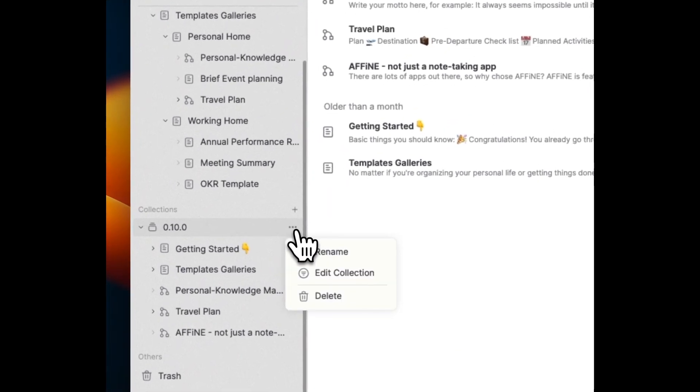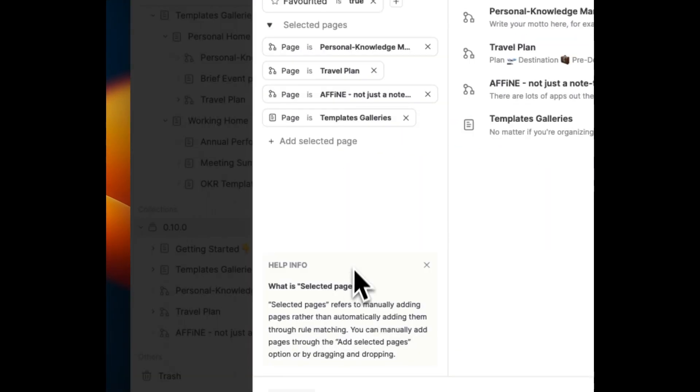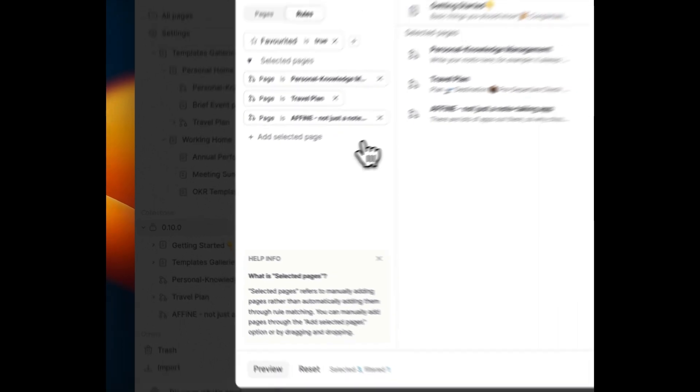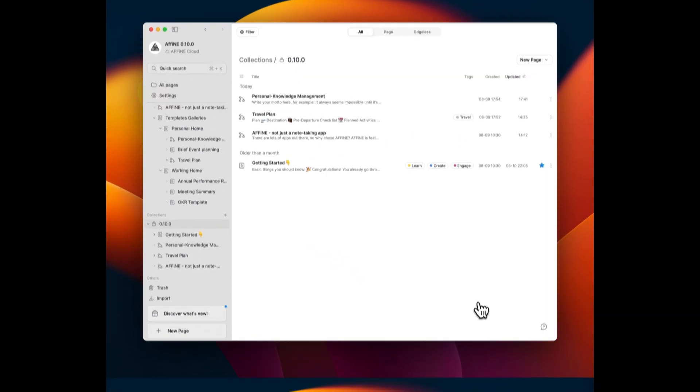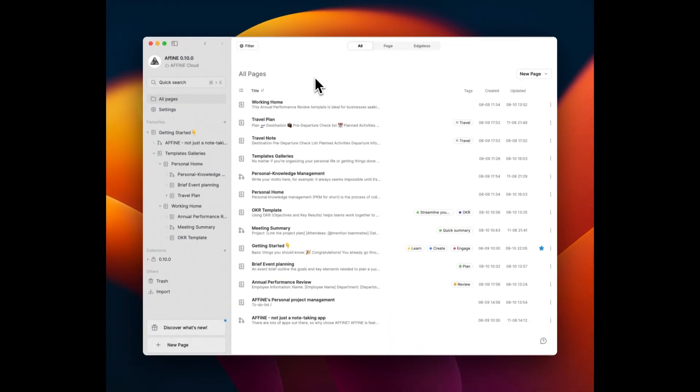Finally, you can delete pages based on rules within the collection, resulting in a more streamlined document management experience.